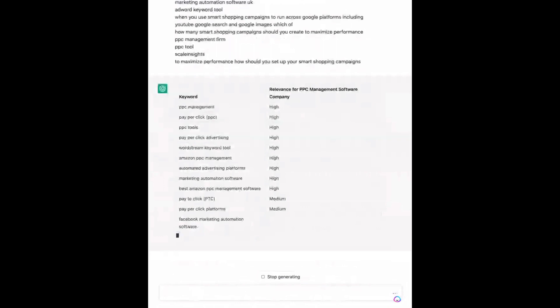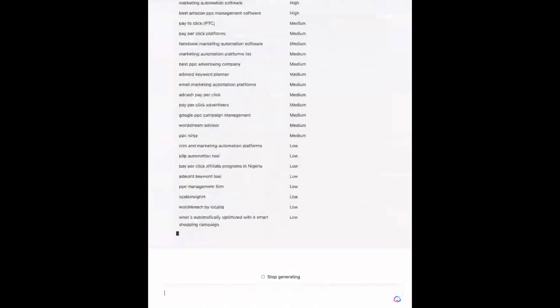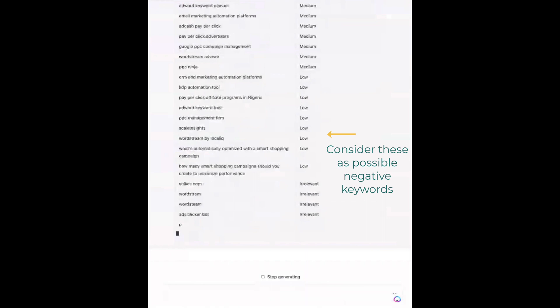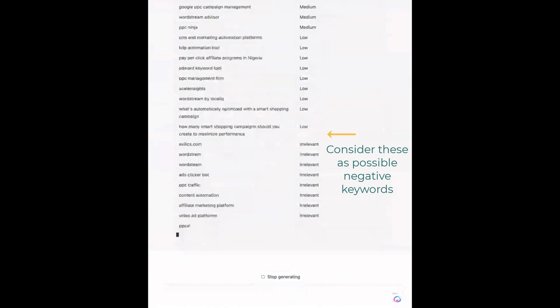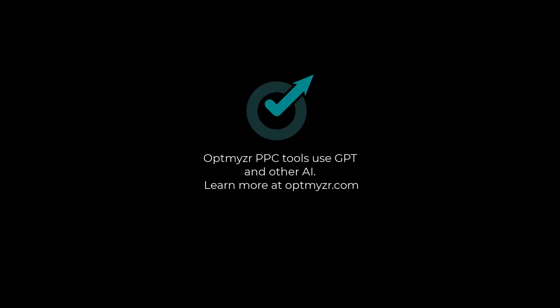It also has its own scoring, going from low to medium to high. It also flags a few things that might be irrelevant for our company. This is really helpful because you can now look through this list and figure out where to focus your time and efforts as you try to find new negative keyword ideas.